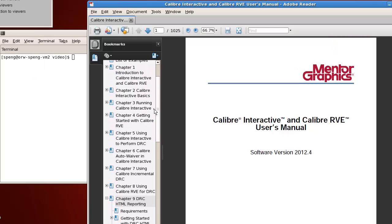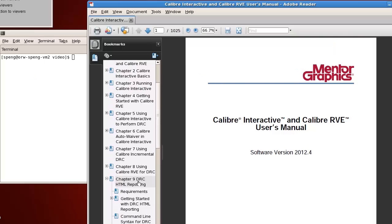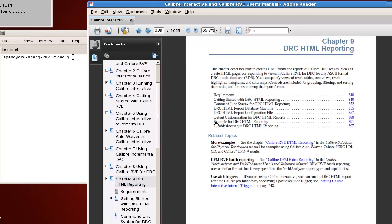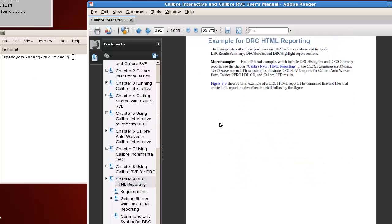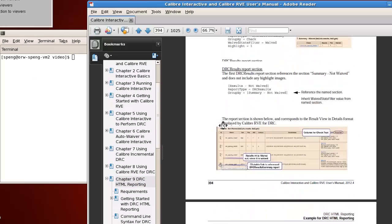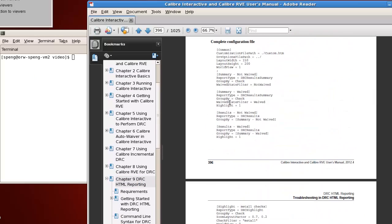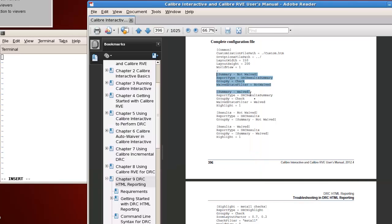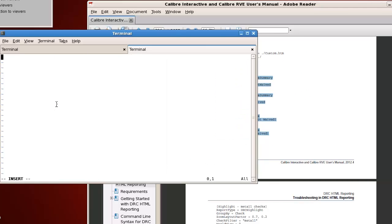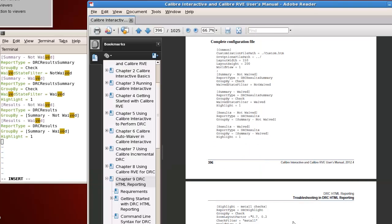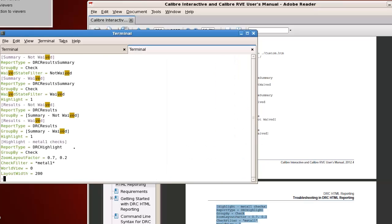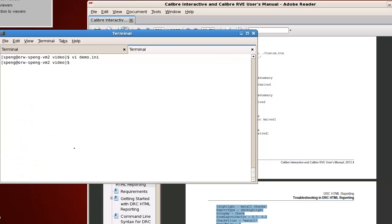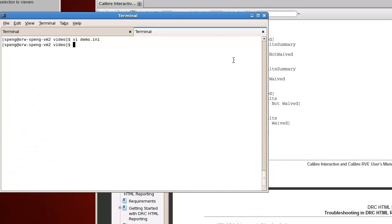The report configuration file is rather more complex. You can get the detailed information in Calibre Interactive and RV Users Manual. Inside the manual, we also have a generic configuration file for you. This generic configuration file is at Chapter 9 DRC HTML reporting, under the section Example for DRC HTML reporting.